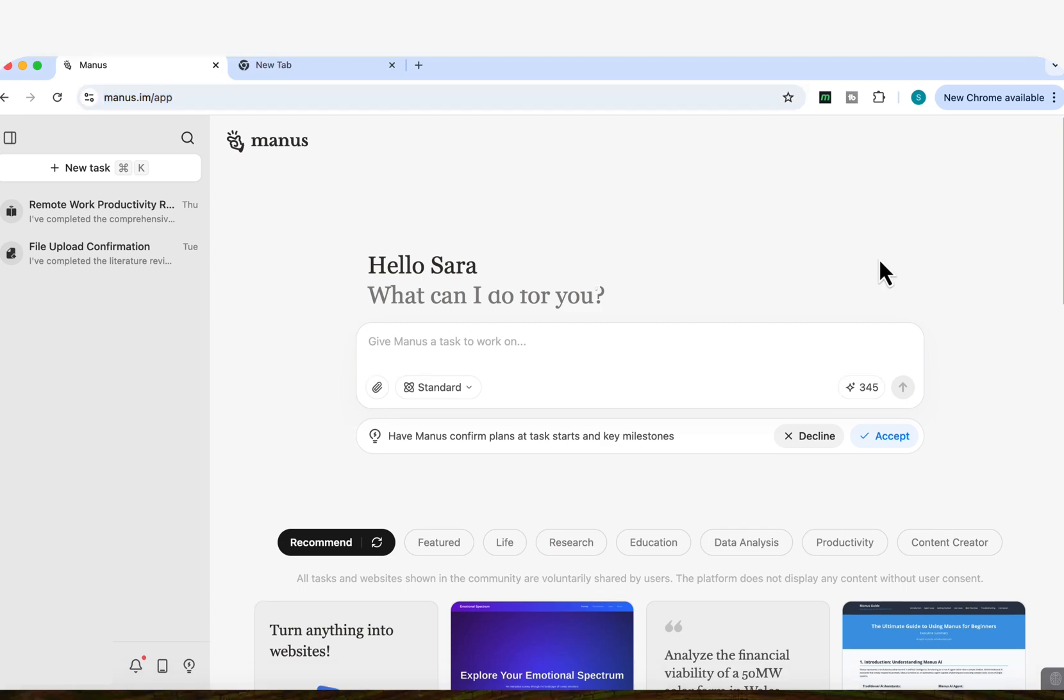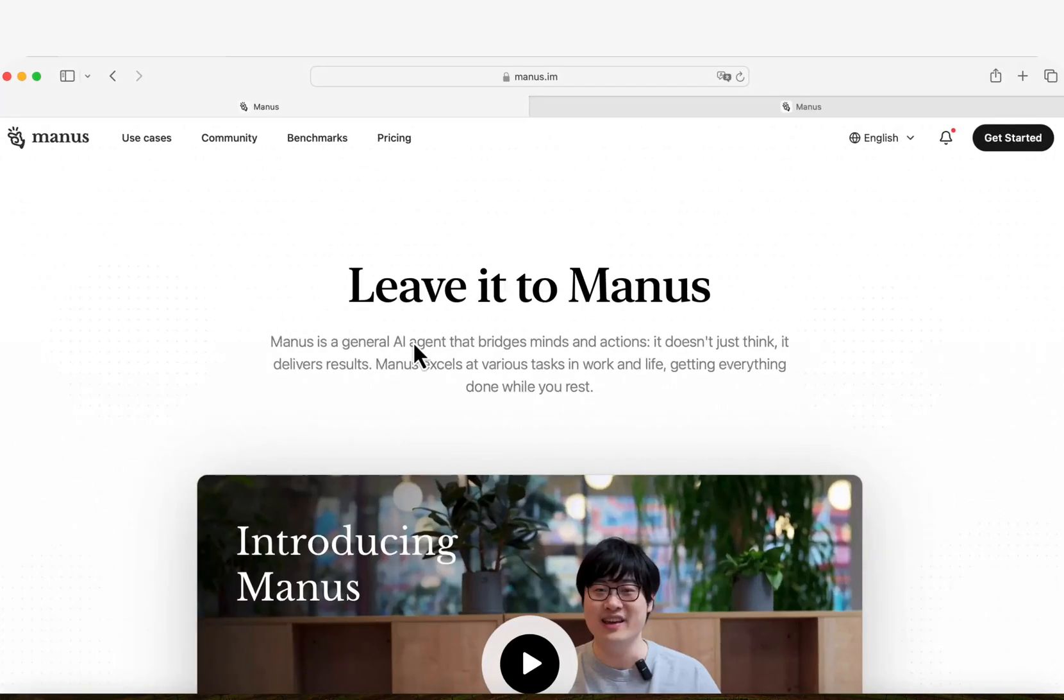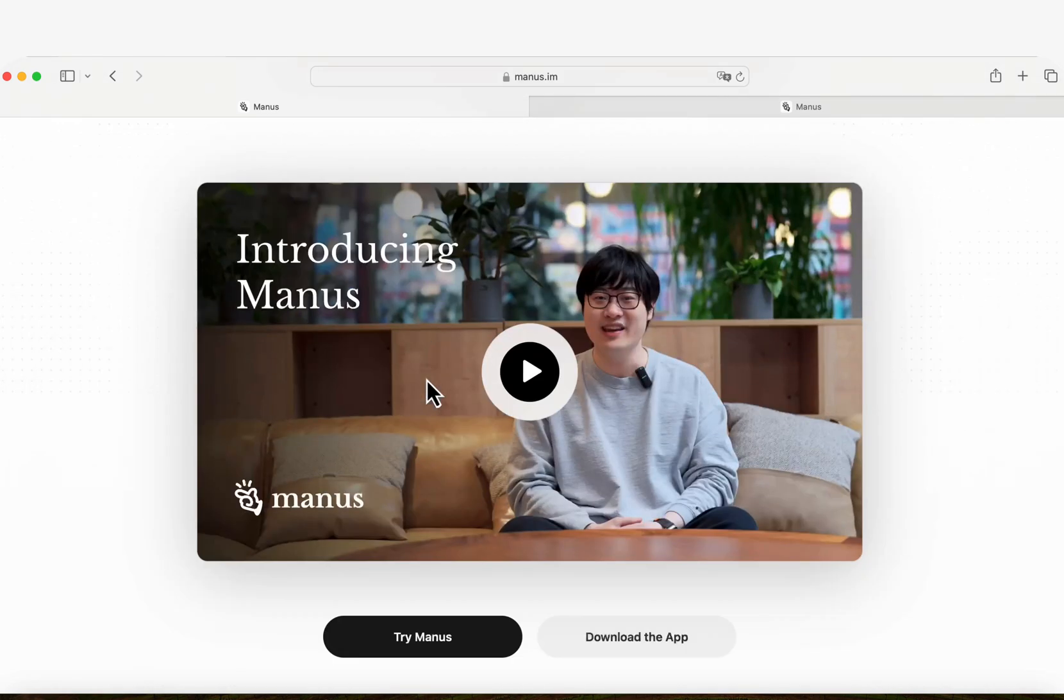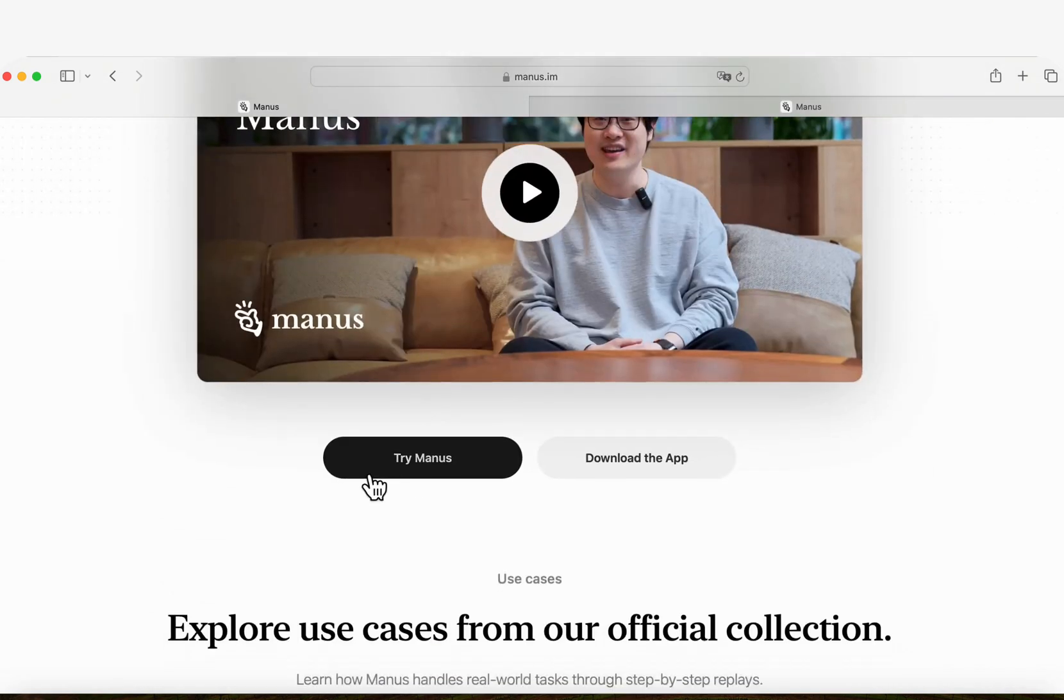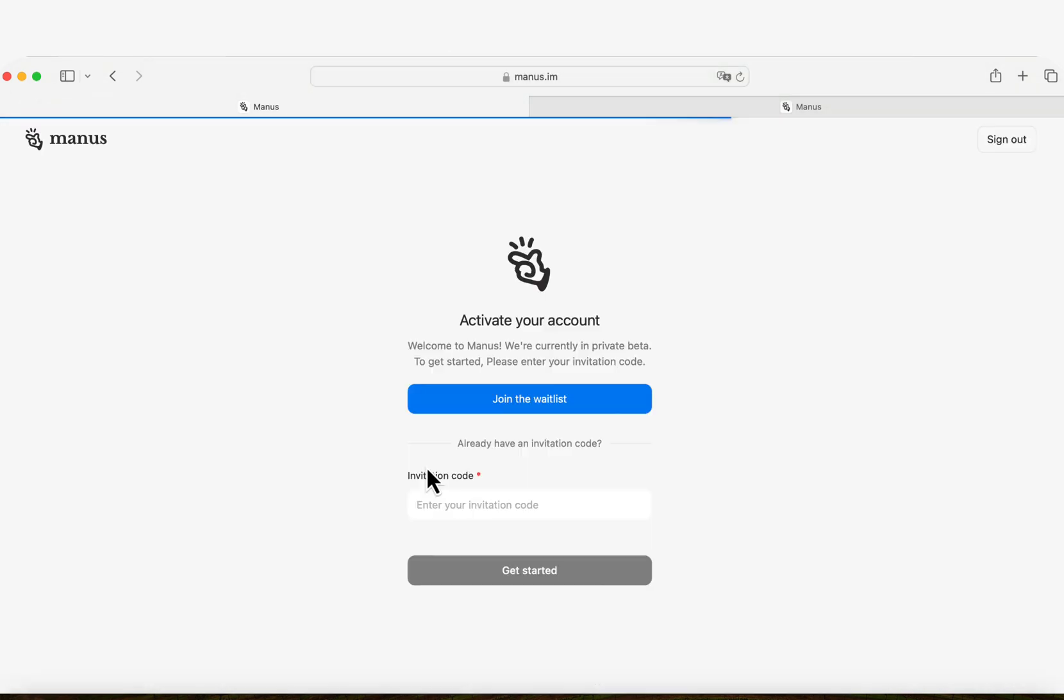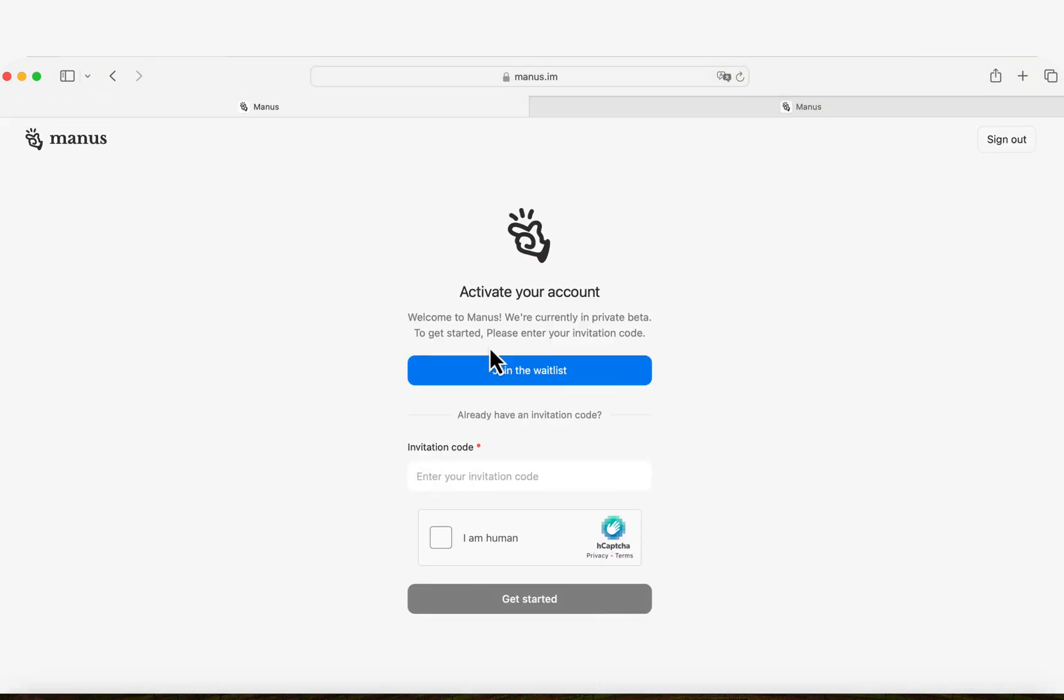Okay, so if this is your first time using Manus, the first thing that you need to do is go to Manus.im. And once you're on this page, you're going to find a button which says Try Manus. So you're going to click on that. Once you click on that, it's going to take you to sign in with your Google account, and then it's going to tell you to activate your account, and it will give you an option to either join the waiting list, or if someone's given you an invitation code, you can go ahead and enter that and then start using it.